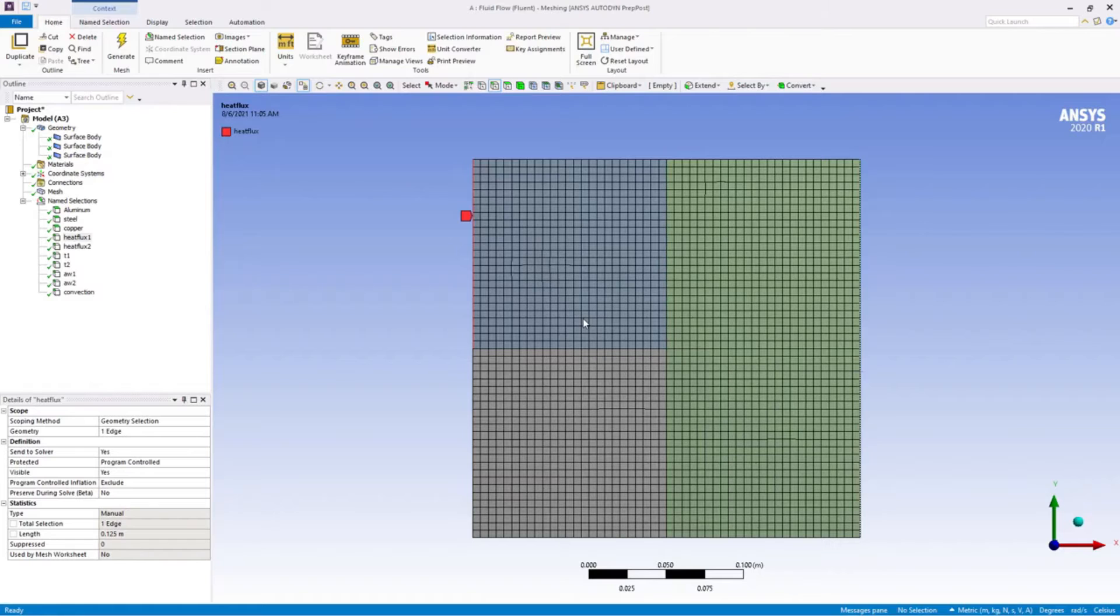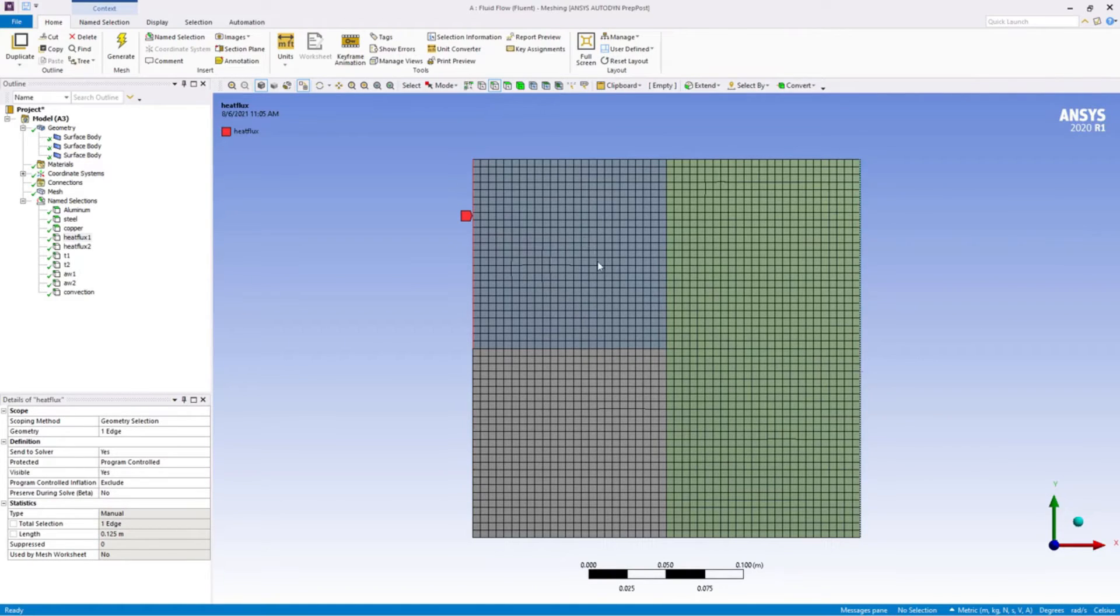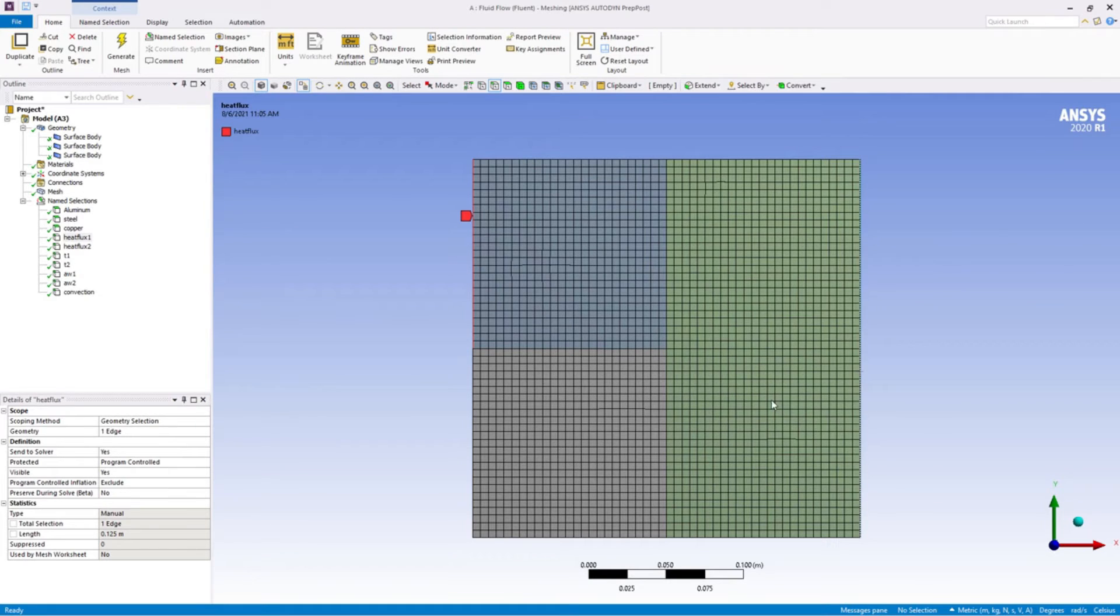And here we have convection. Now we have to create interfaces.